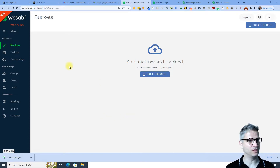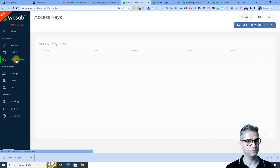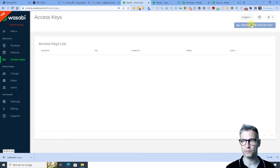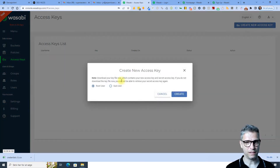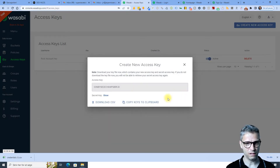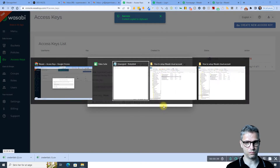I'm logged into my Wasabi account. I click on the left menu item called Access Keys, then I click on the button in the top right corner called Create New Access Key. I leave everything as it is — root user — click Create, then I download the CSV and copy these keys to clipboard.